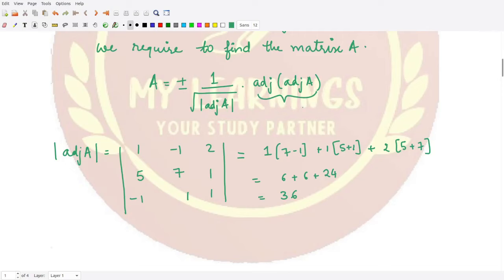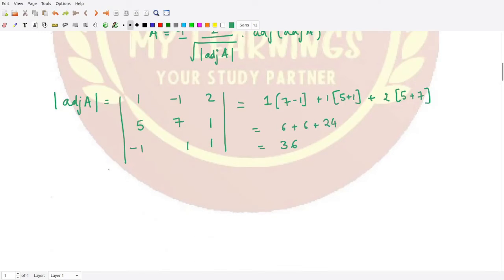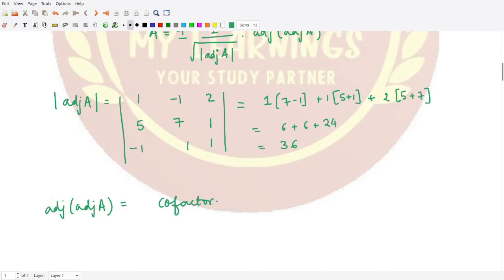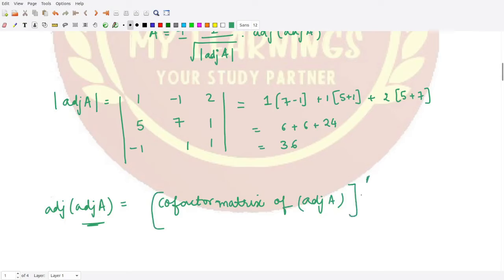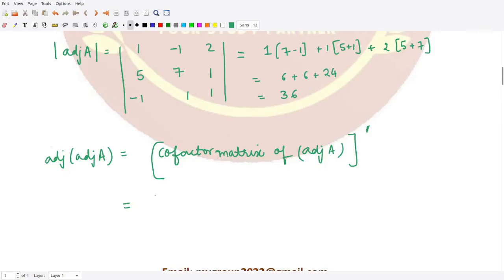Now we want to calculate the adjoint of adjoint A. The adjoint of adjoint A is the transpose of the cofactor matrix of this matrix — that is, of adjoint A. We can very easily calculate the cofactors. Let's calculate the cofactors for the given matrix.